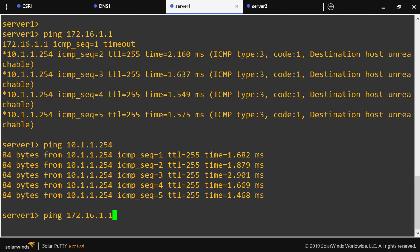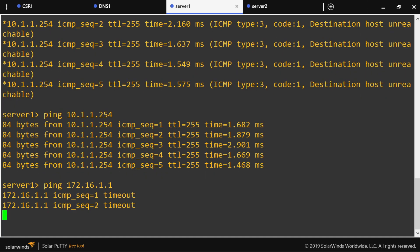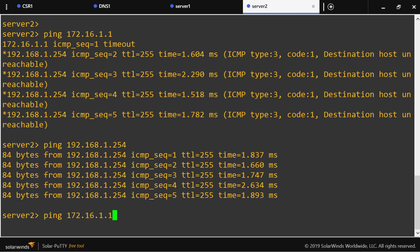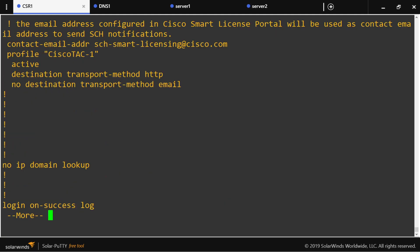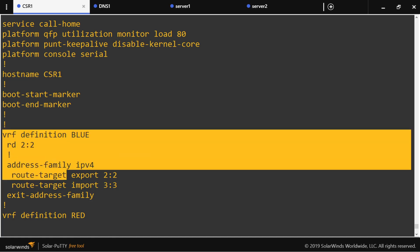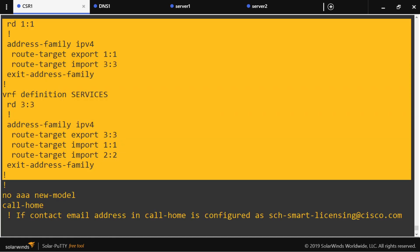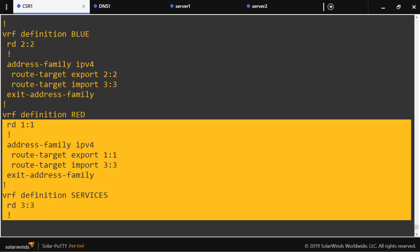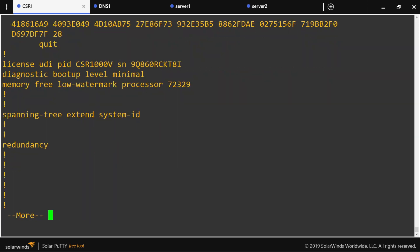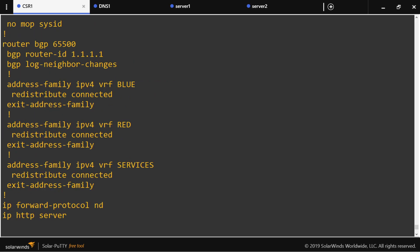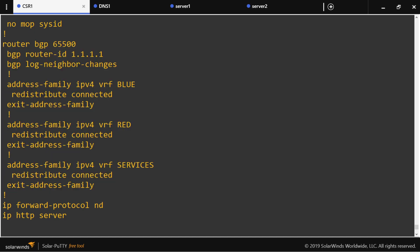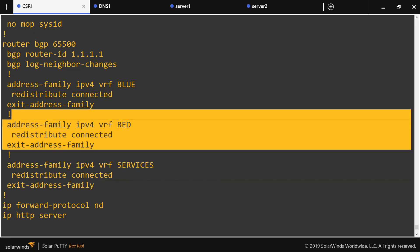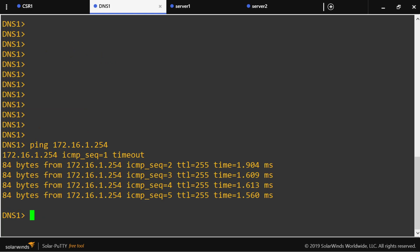The services VRF can see the red prefix and the blue prefix coming from BGP as well. So now they should all be able to ping the DNS server. The configuration summary shows the import/export section and the BGP section. Notice that you are creating one address family per VRF. The DNS server should also be able to ping both customer servers.